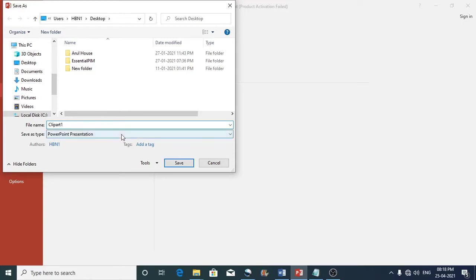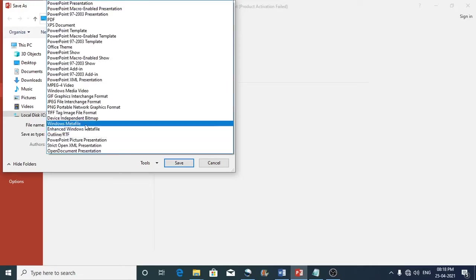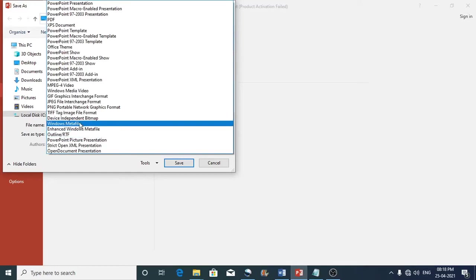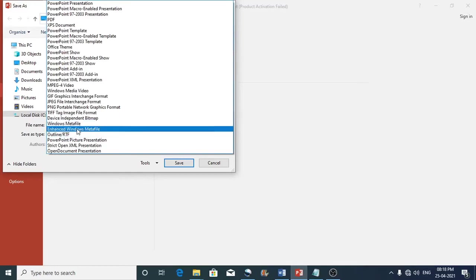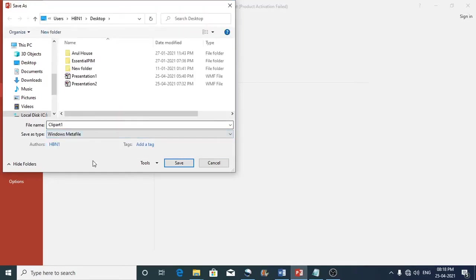Now for the save as type select windows meta file or enhanced windows meta file. Both are supported in the microsoft office. Then click on the save button.